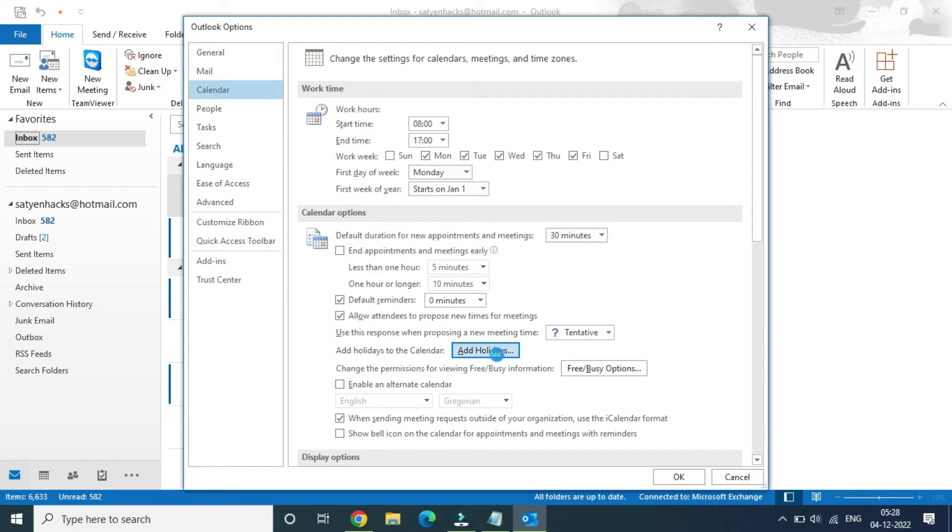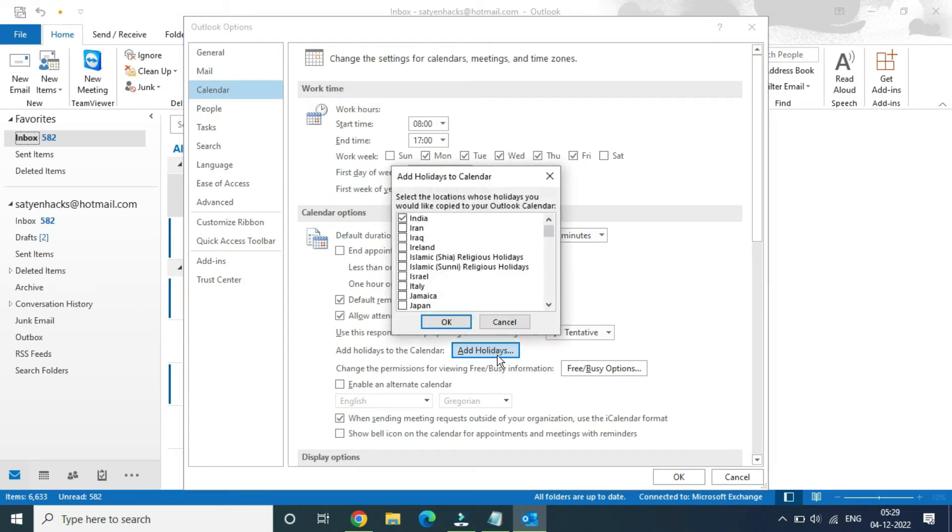Click on add holidays. Now again it will open up a small window. Now you need to choose the country for which you want to add the holidays.